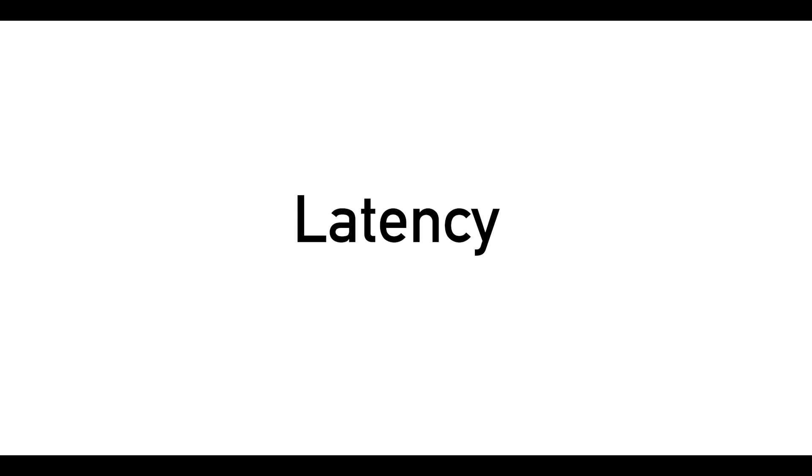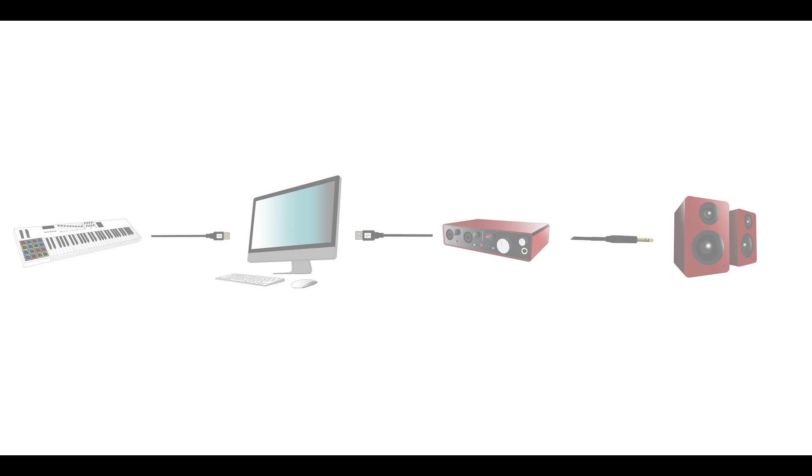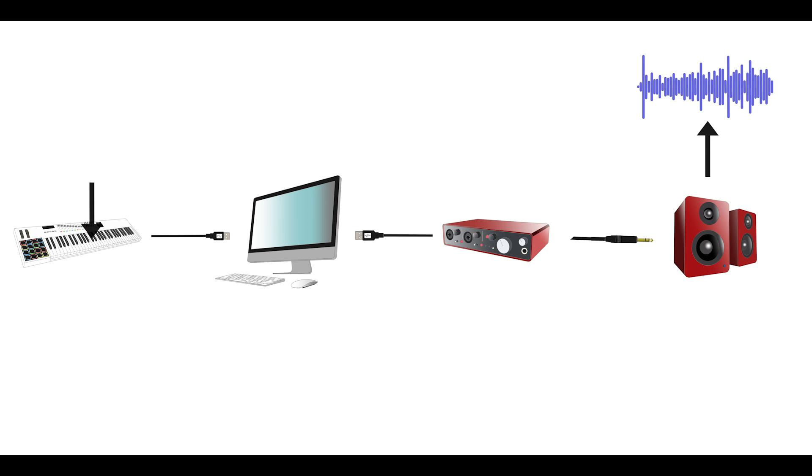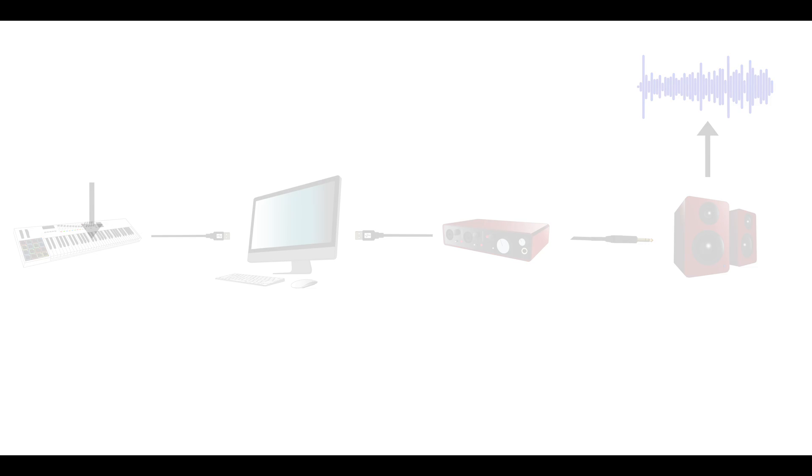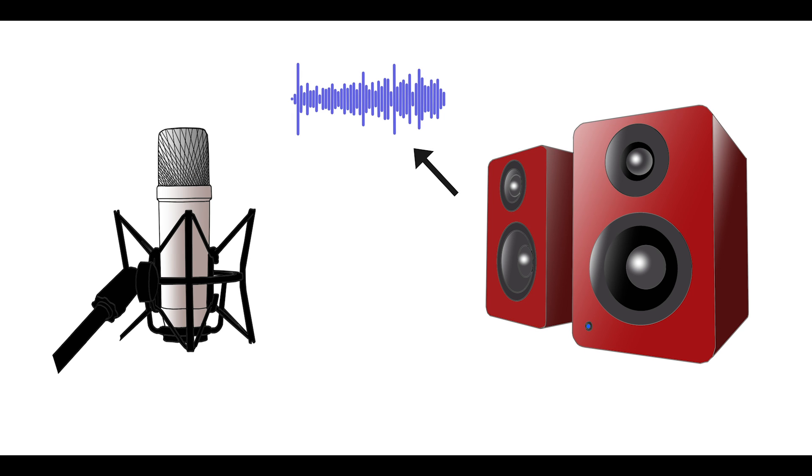One of the most common problems students have when recording MIDI for the first time is the issue of latency. Latency is a noticeable delay between pressing a key and hearing the sound from the speakers. Latency affects audio recording as well. When you speak into the microphone, there will be a noticeable delay before you hear yourself through the speakers. When you're trying to record, latency can completely ruin your rhythm. Fortunately, this common issue has a simple solution. Adjusting your buffer size.